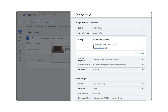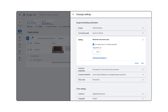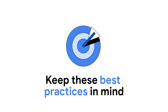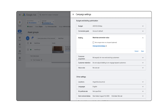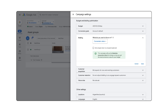If you set an optional target ROAS, your bid strategy will aim to get you as much conversion value as possible at the return on ad spend target that you set. This is an ideal option if you have a return on investment goal and a flexible budget. When using a target ROAS, choose a target that meets your business goals and is aligned with your historical performance — overly aggressive targets can affect your volume. Start with targets that align with your historical ROAS.